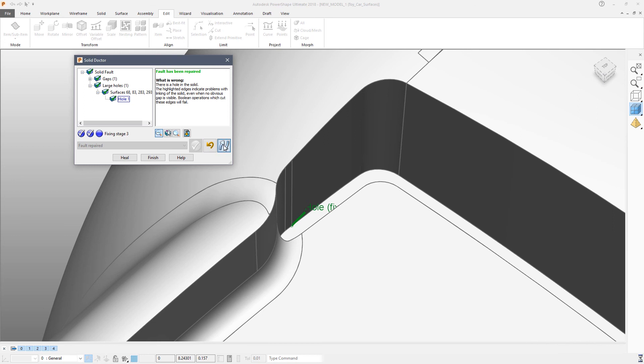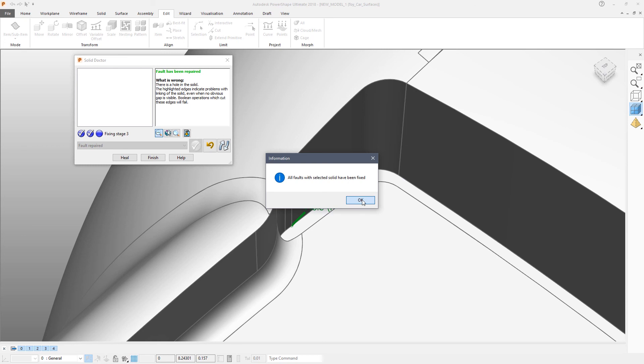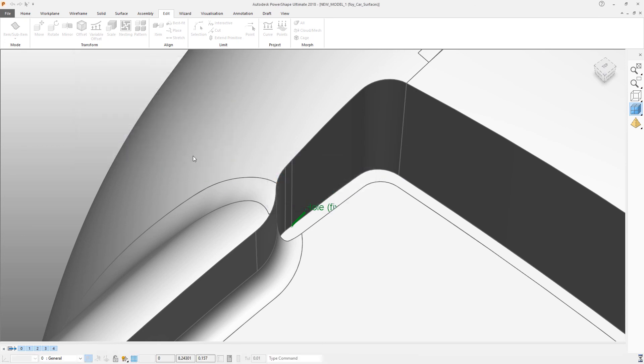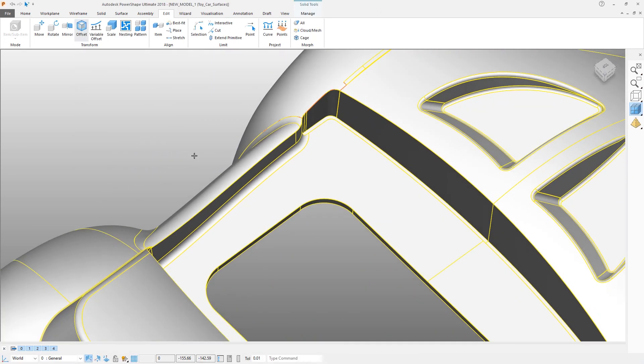And we can now recheck the solid. All faults with the solid have now been repaired and we can move on to the next stage.